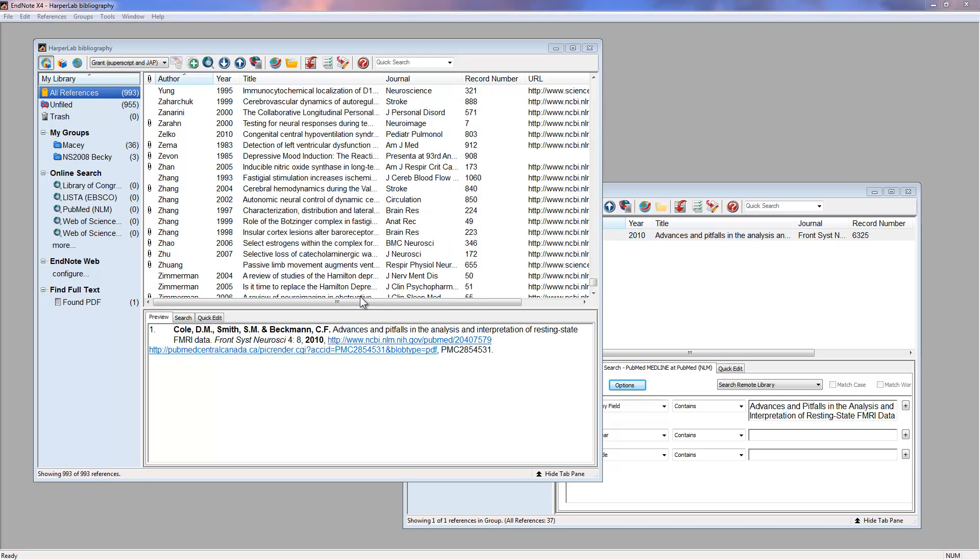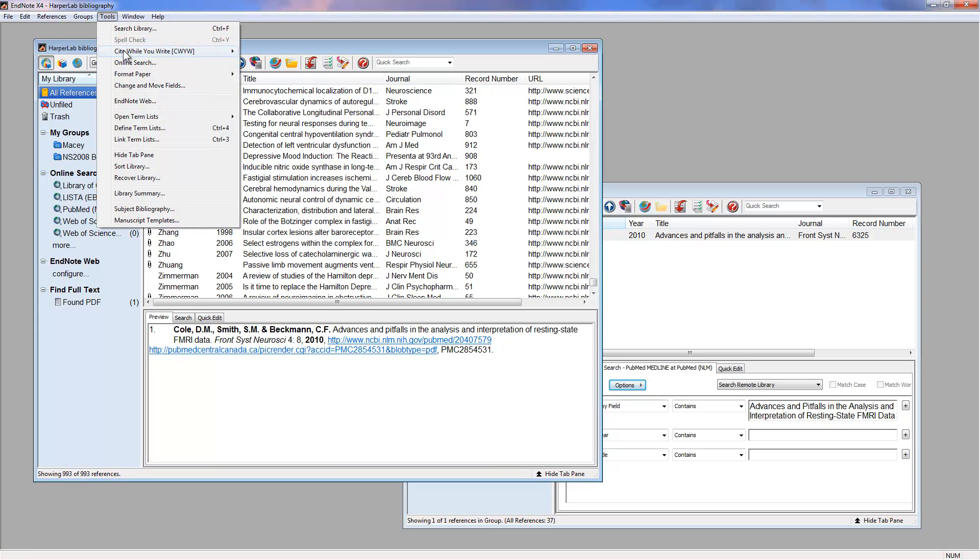We need to manually tell it to update the bibliography. We can either do it using a button like this, or again under Tools, Format Bibliography.